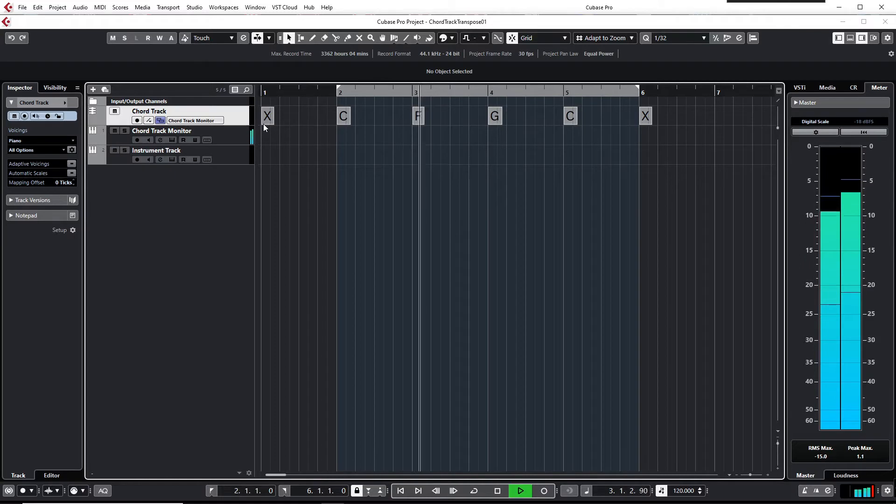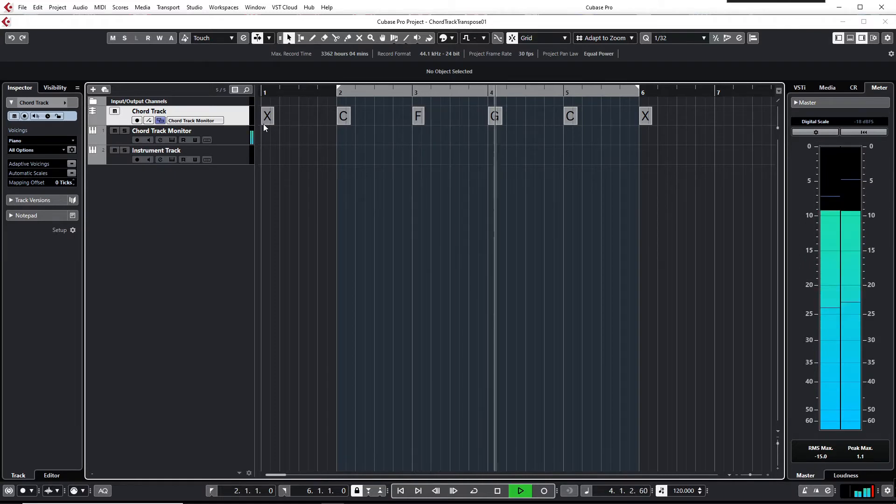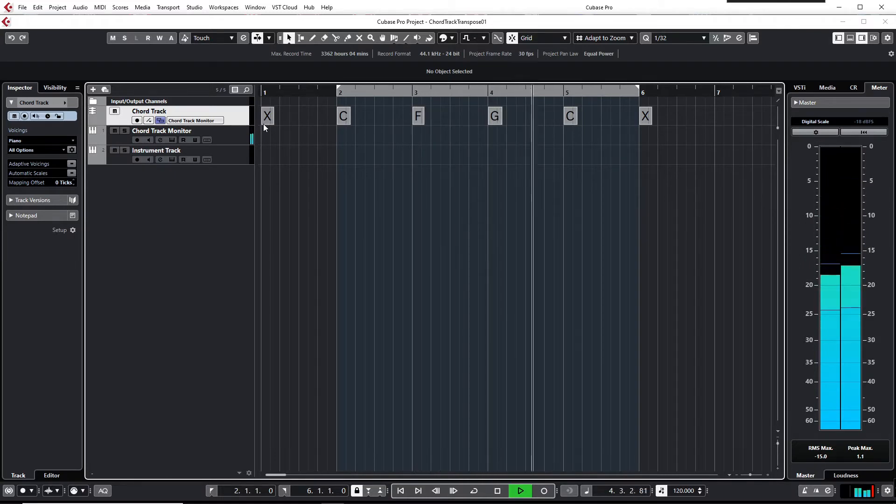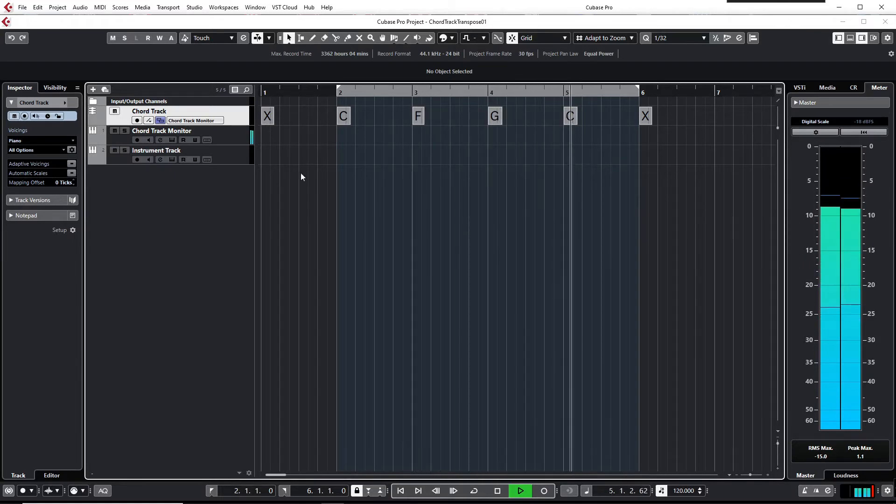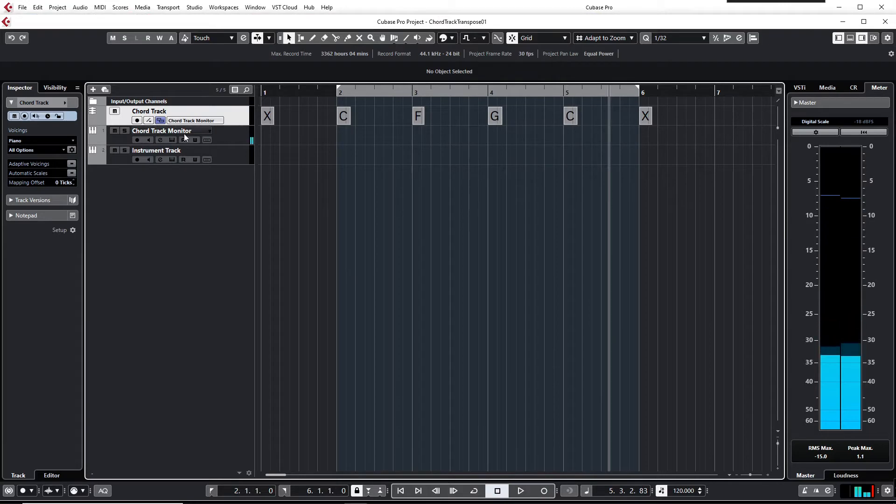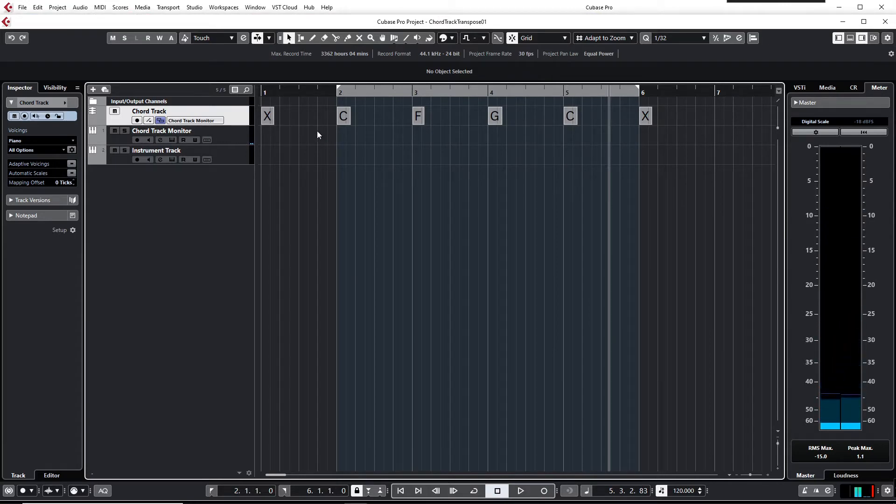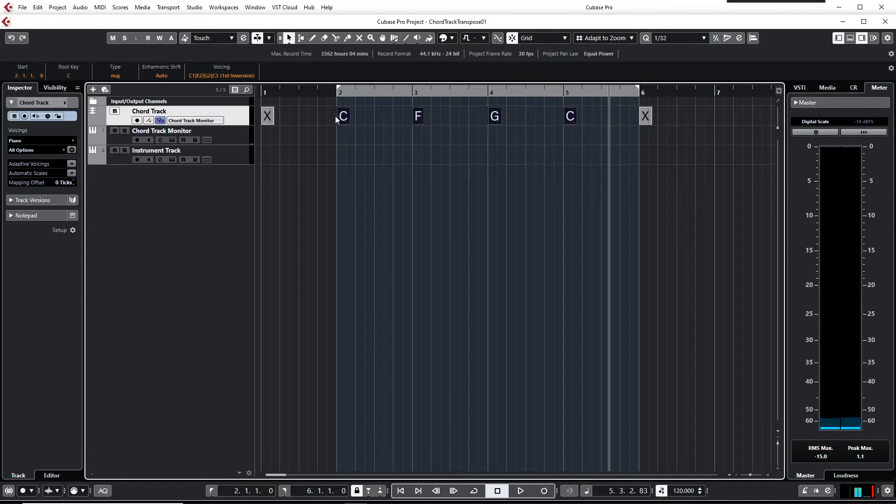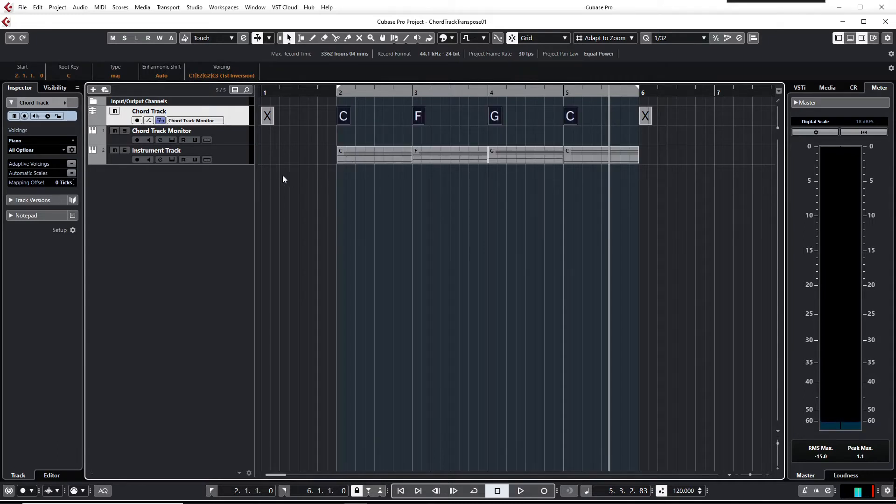1-4-5-1. And it's played back on this second instrument track. And the usual way of transposing things in Cubase is